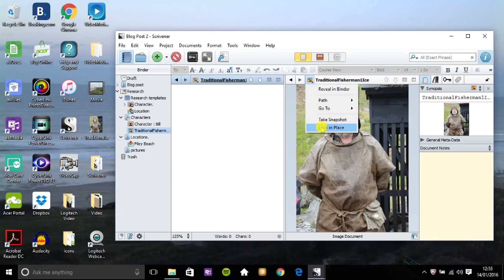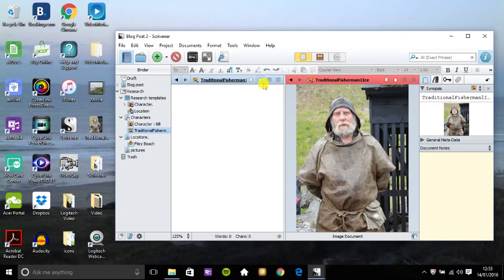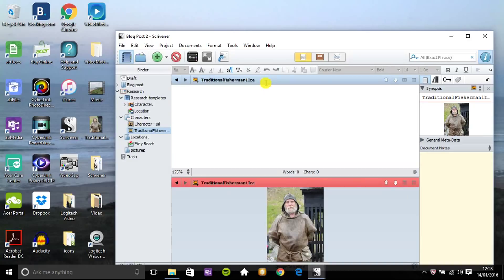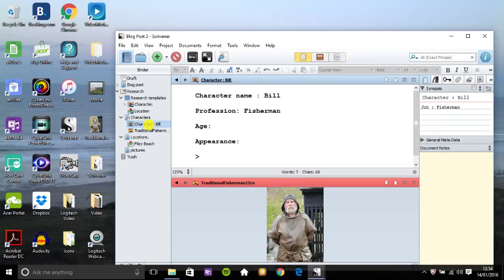So I can lock this into place to inspire my writing and I can do a horizontal or vertical split here. And you'll see two panes and I can go to my character profile, go back to that.